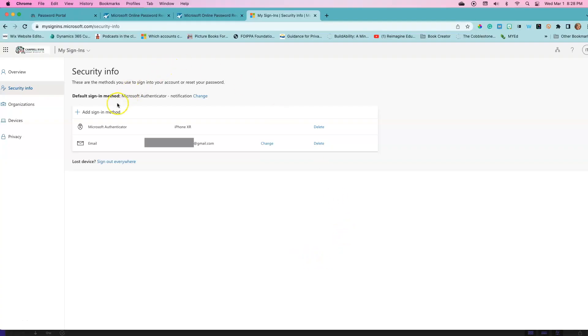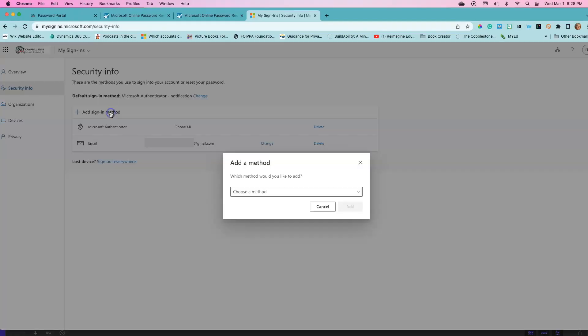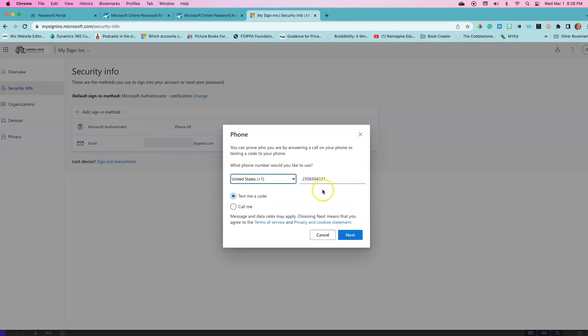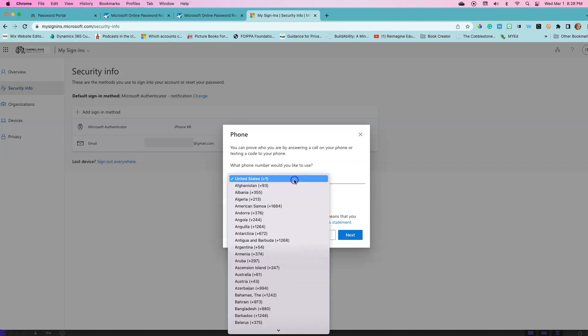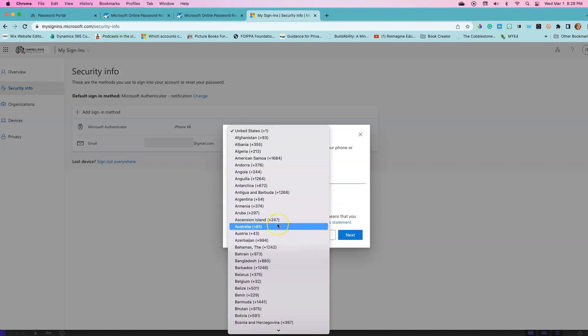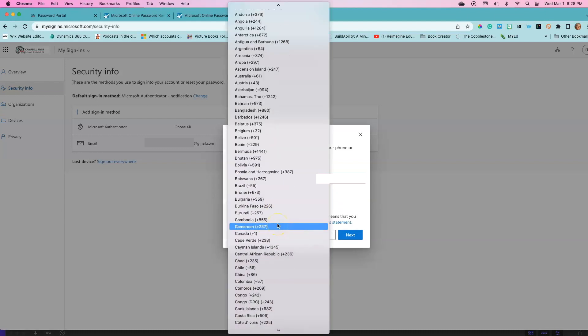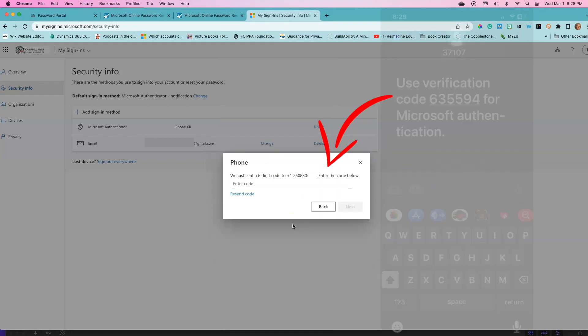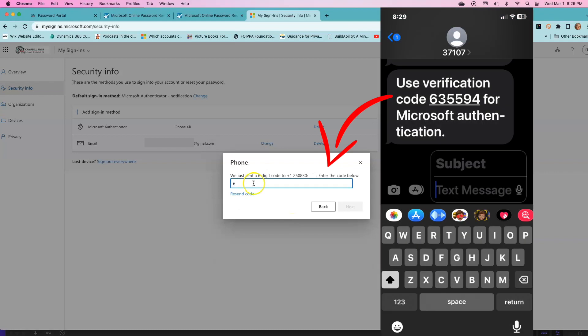Click on add sign in method. Select phone. Select Canada as the location and enter in your 10 digit cell phone number. You will then be sent a verification code to this number. Enter in the box provided.